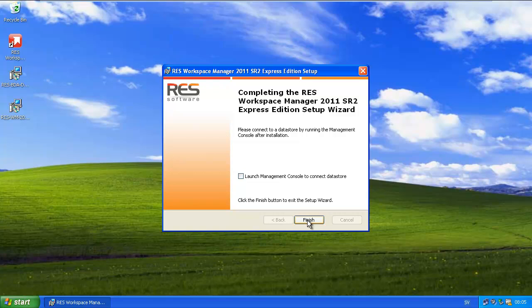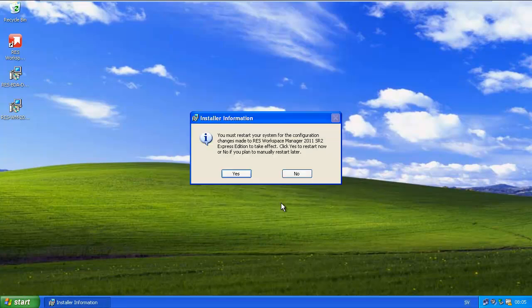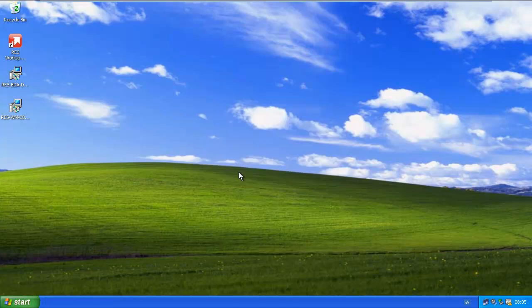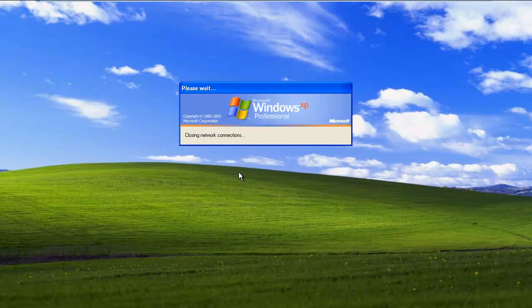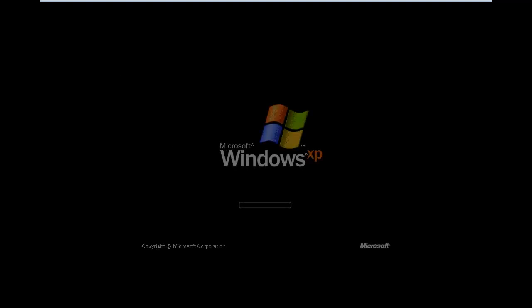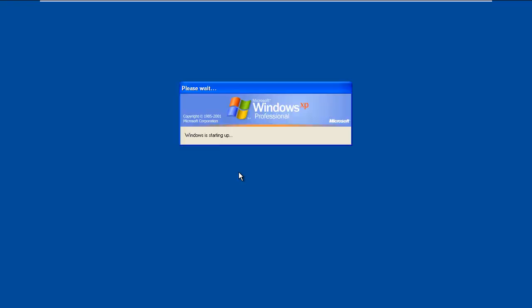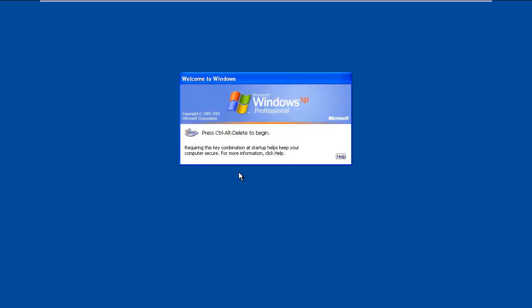Clicking Finish and now I will do a reboot to activate the filter drivers that have been installed with Workspace Manager. Now when I log on again, I will launch the Workspace Manager console.